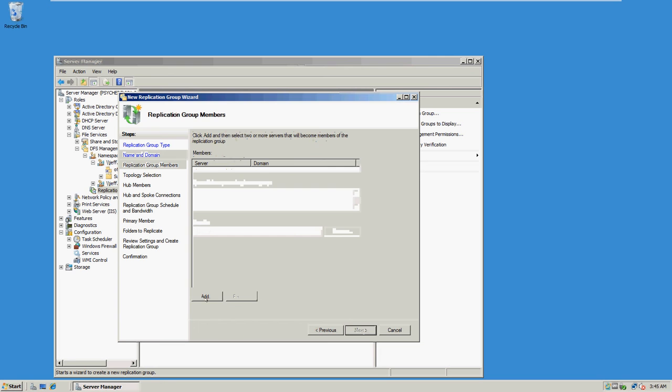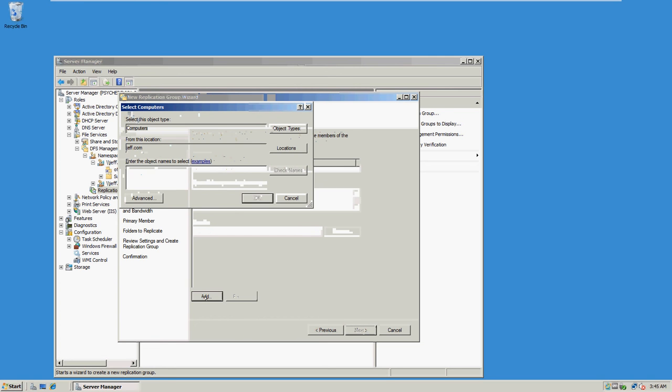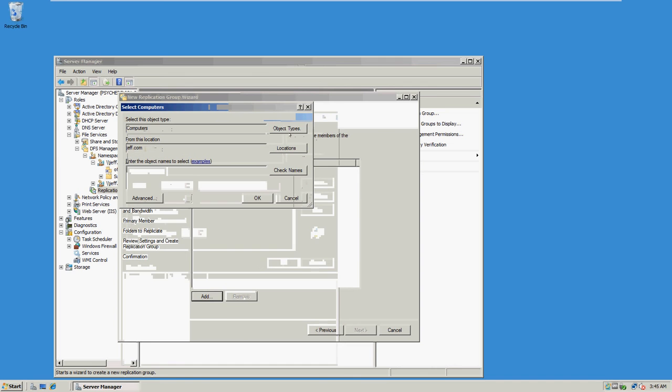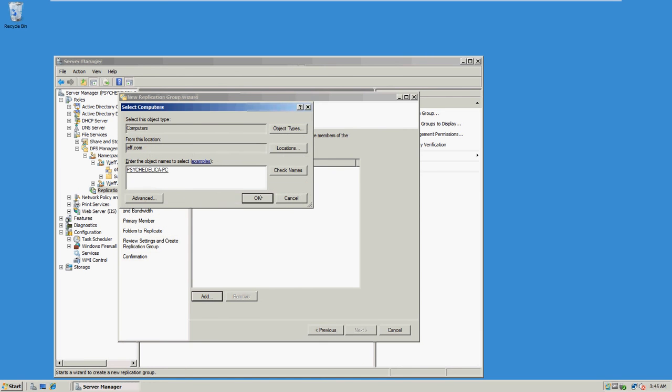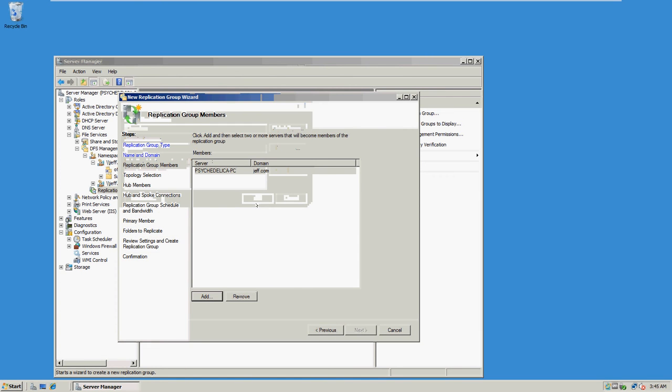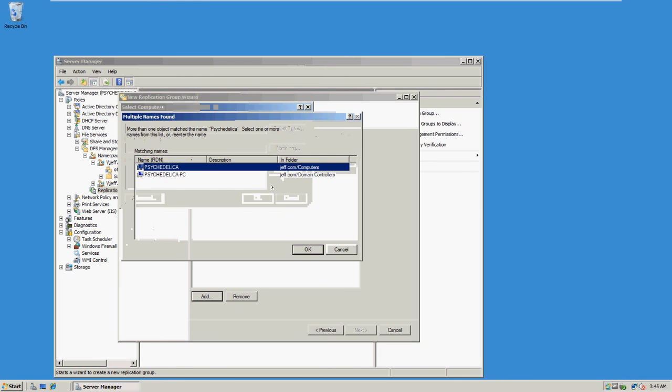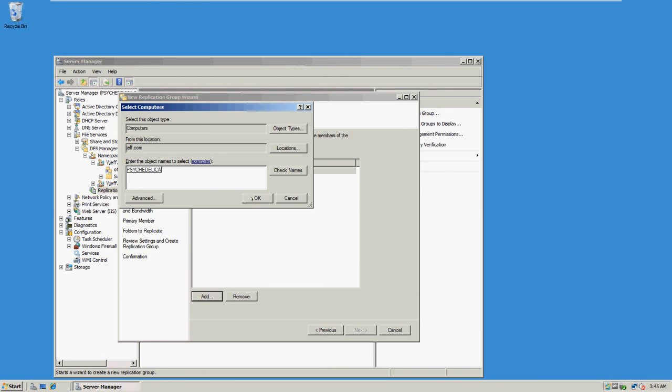The domain. Let's see, I'm going to add the members. Okay that one's added. And then Psychedelica which is this one.